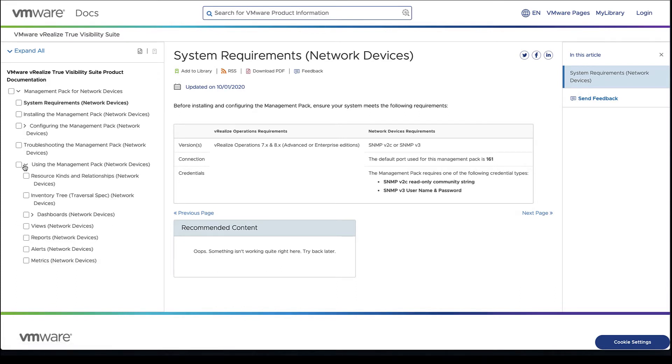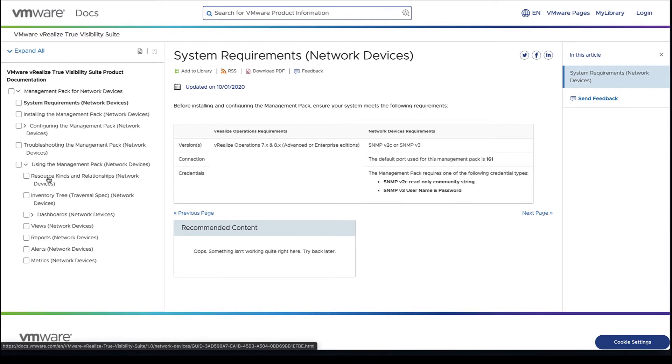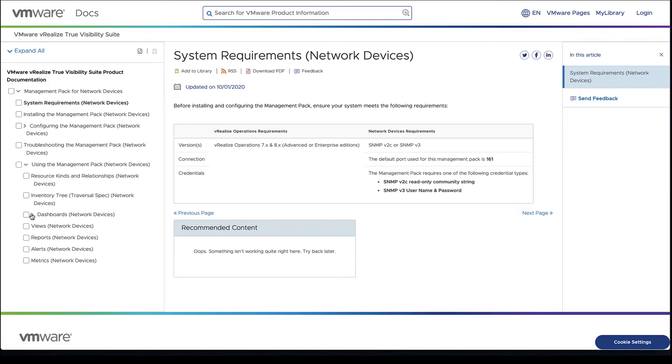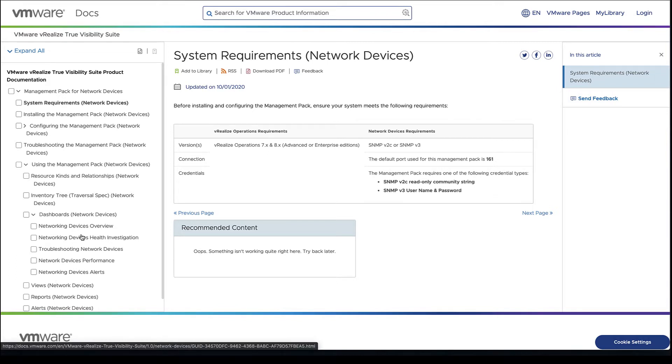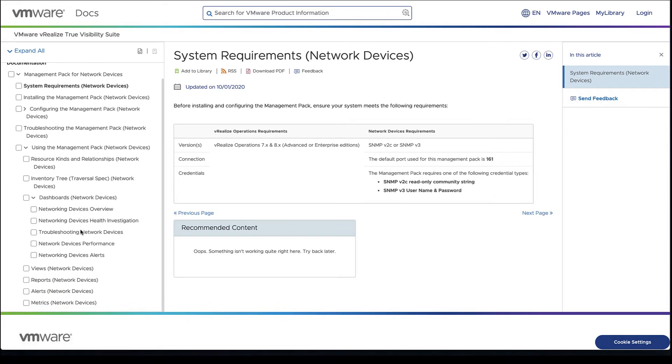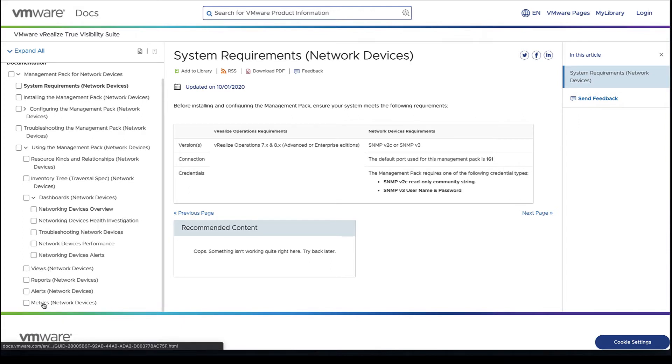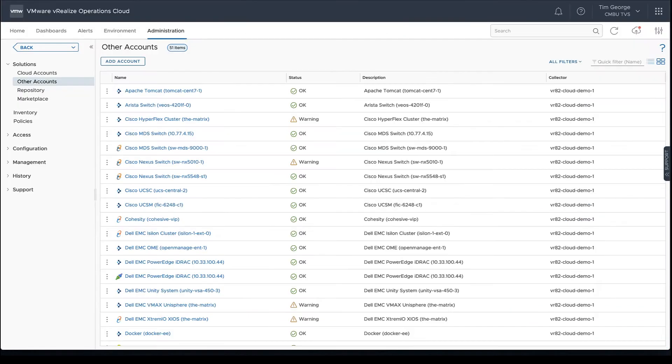The Management Pack section shows our resource kinds and relationships depending on what device we're using. We also have a list of dashboards we can go through. We're actually going to jump into those in vRealize Operations. We can also look at the views, reports, alerts, and metrics that are coming out there.